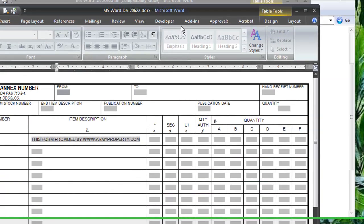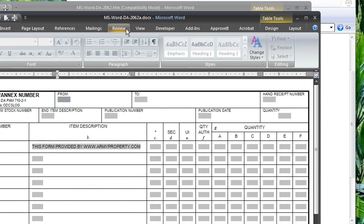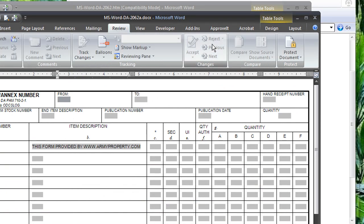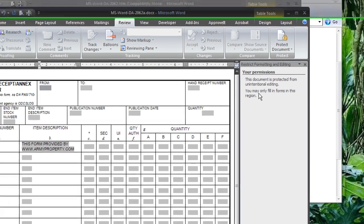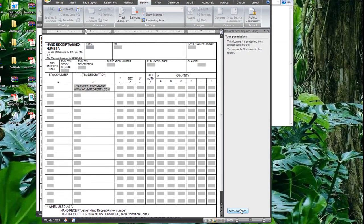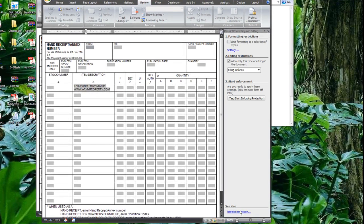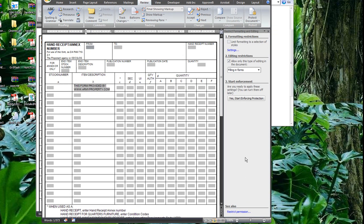And we go back to Review, Protect Document, and hit that real quick again. And we'll go to Stop Protecting. And it doesn't prompt us for the password anymore. We're able to actually make some use of this form.